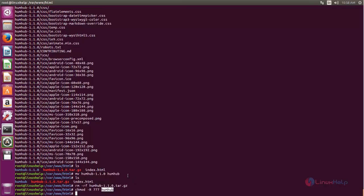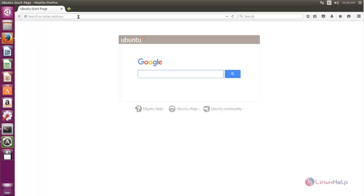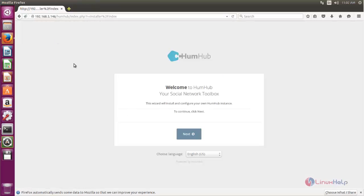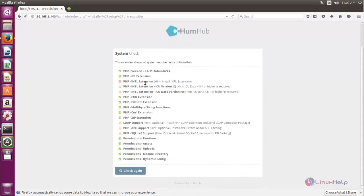Now open your browser and type the IP address of your HumHub server — the machine where we have installed HumHub — followed by a slash and the directory name for HumHub. Now hit enter. Here you can see the welcome page for HumHub. Here you can choose your language and then click next. Now here you can see we are getting some errors — we are missing some PHP extensions so we need to install them.